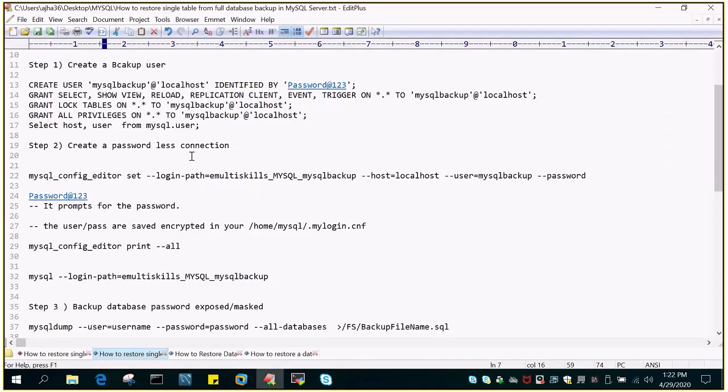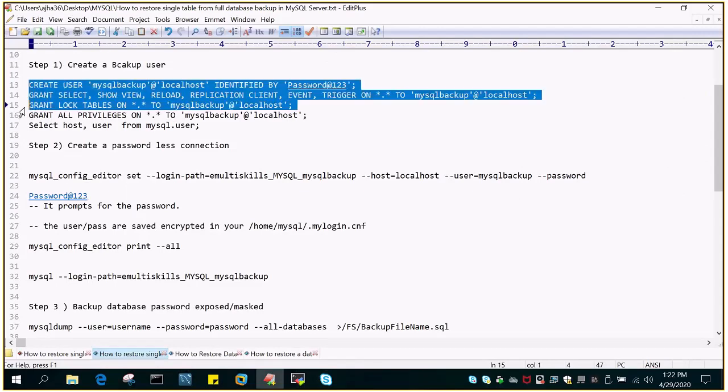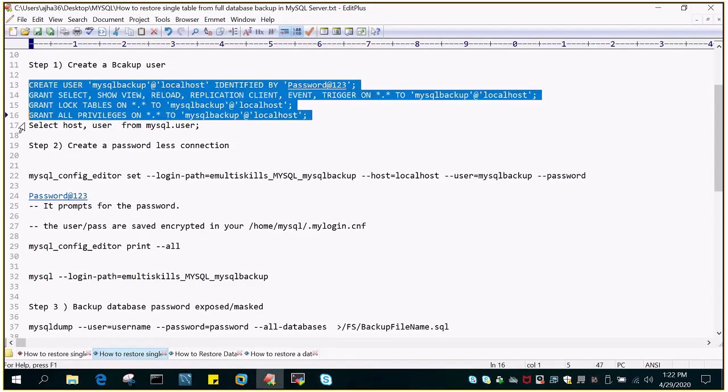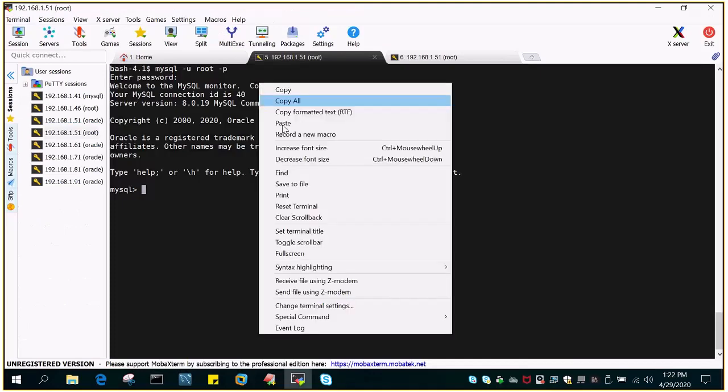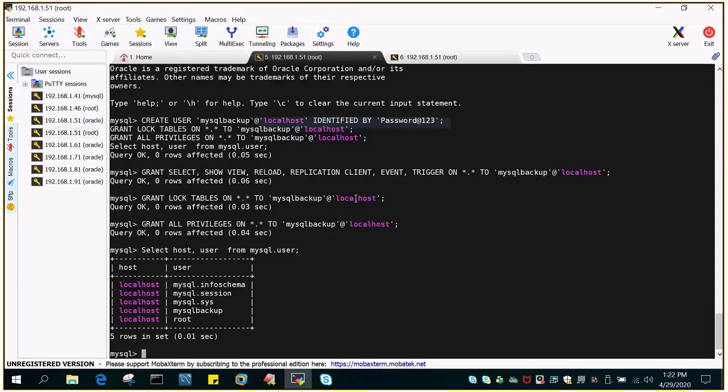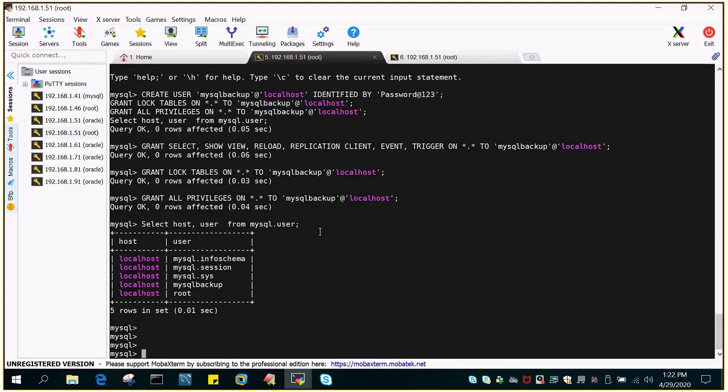Now we will go to create a user, create user that is mysqlbackup at localhost. It's just four or five commands I have executed together. You can see that mysqlbackup at localhost is created.